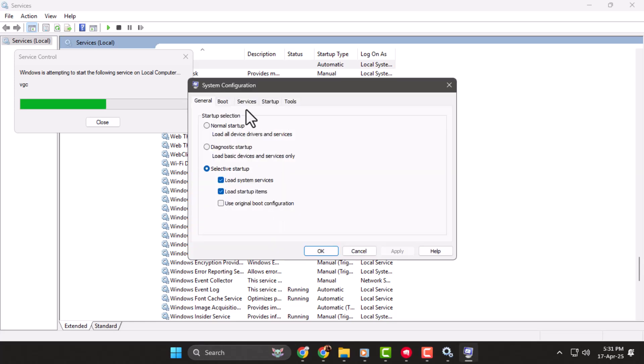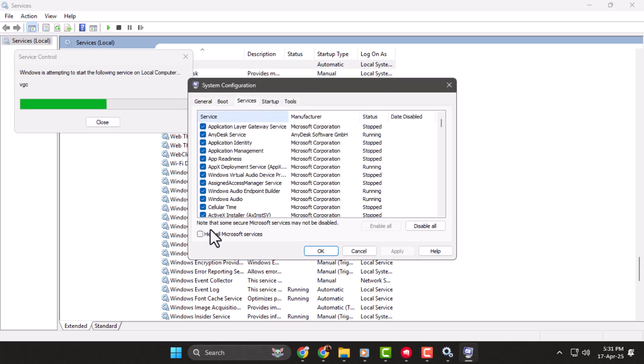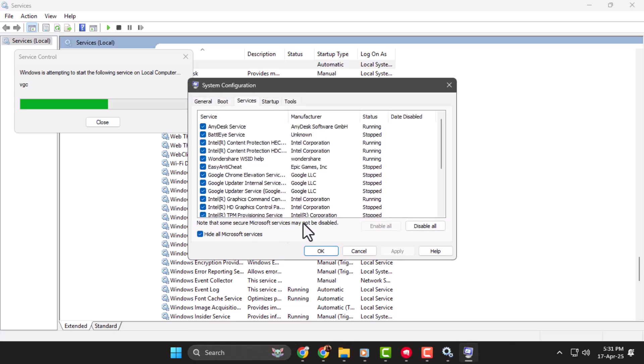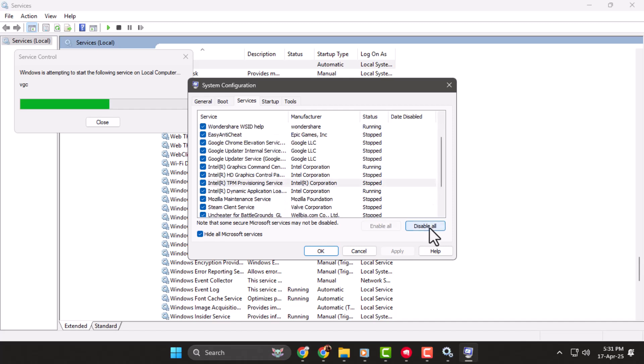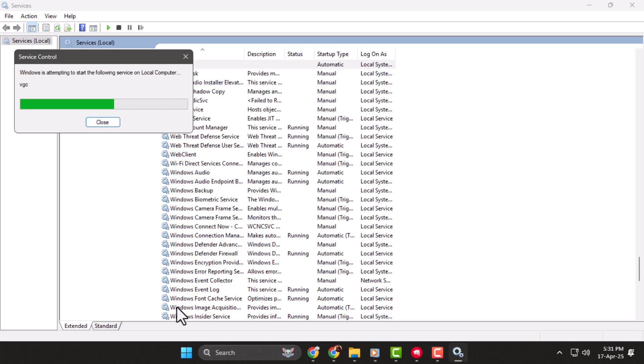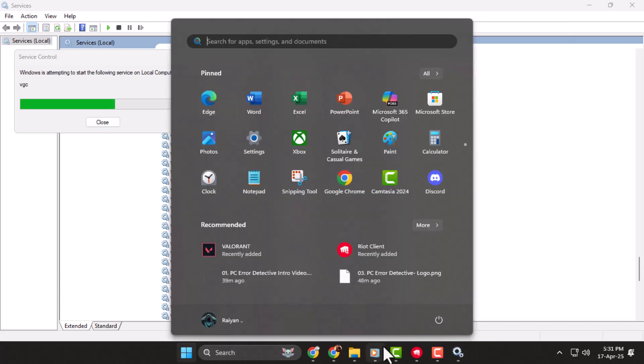In the Services tab, check the box that says Hide all Microsoft Services at the bottom. Look for VGC in the list and make sure the box next to it is checked. Click Apply, then OK, and restart your PC to save the changes.